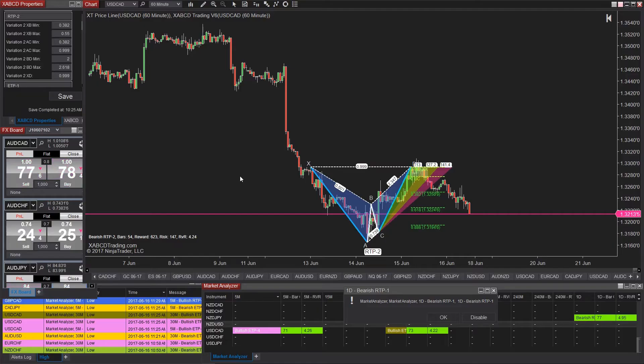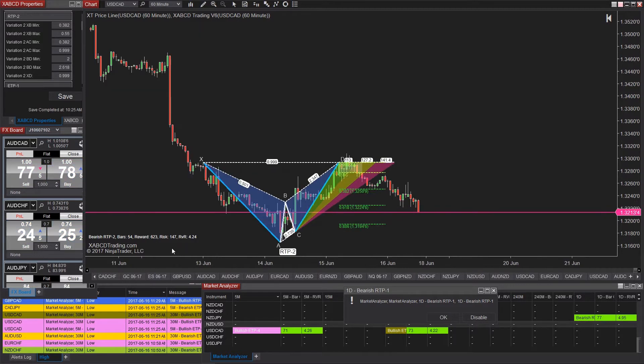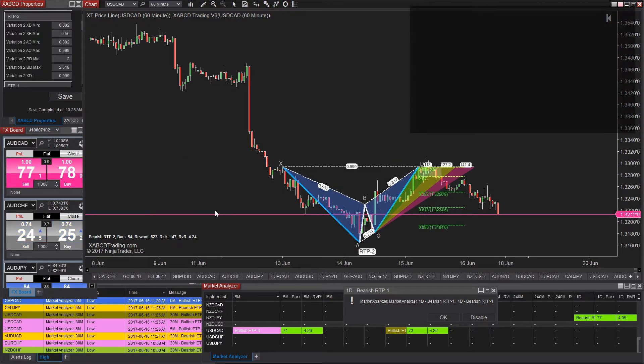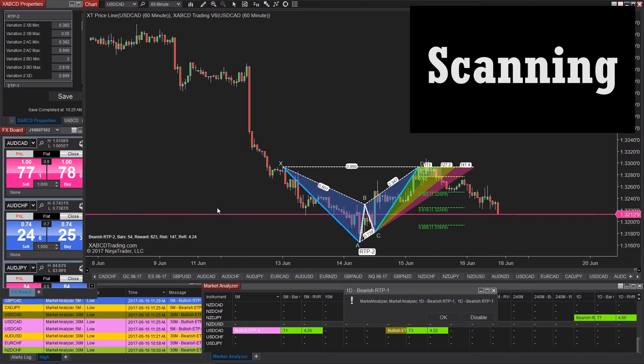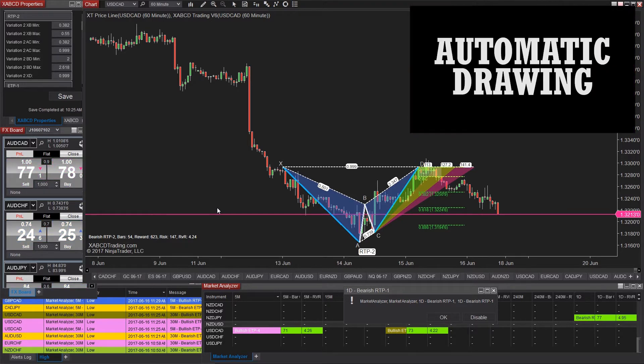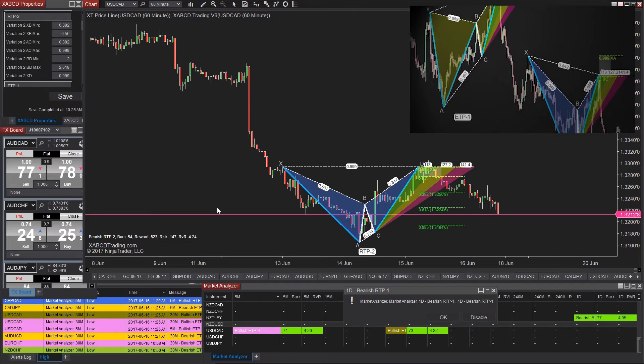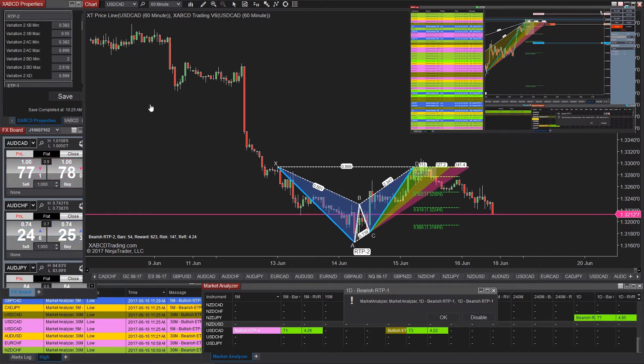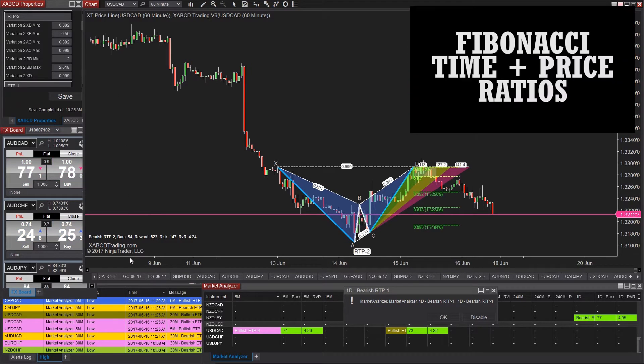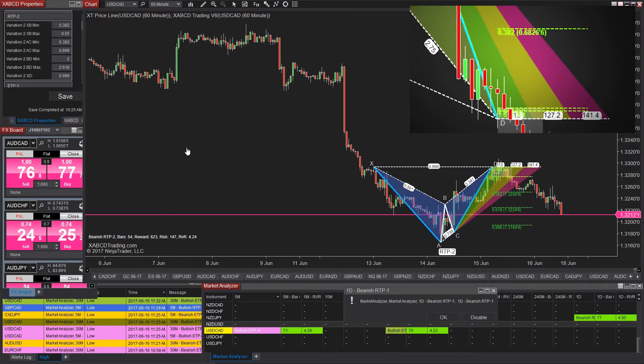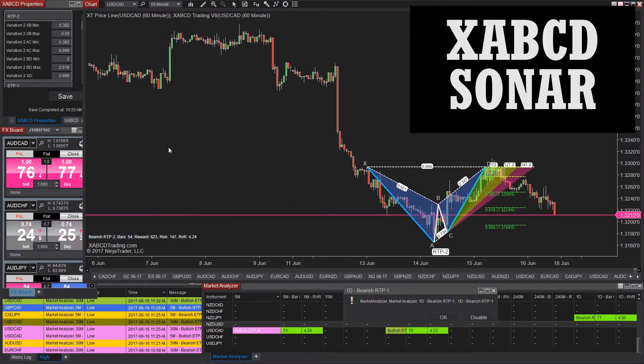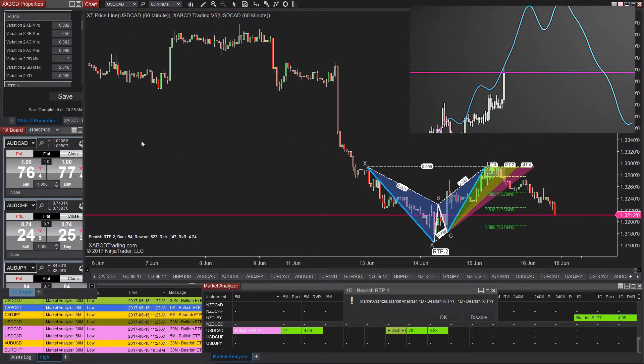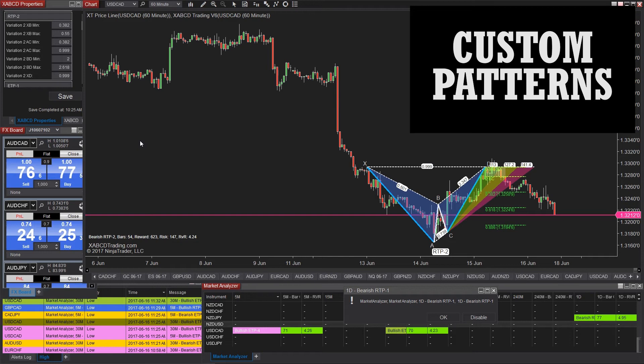I know I'm going to get this question a lot if I don't make it very clear from the start, but you do require our XABCD pattern software in order to do this. It's not out of the box from NinjaTrader 8, it does require our add-on software for the patterns. Since however a lot of you that are watching probably already have our software, let's get started and I'll show you how it works.